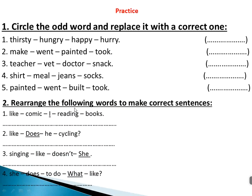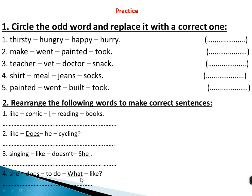Rearrange the following words to make correct sentences. 'I, like, reading, comic, books' → 'I like reading comic books.' 'Does, he, like, cycling' → 'Does he like cycling?' 'She, doesn't, like, singing' → 'She doesn't like singing.' 'What, does, she, like, to, do' → 'What does she like to do?'